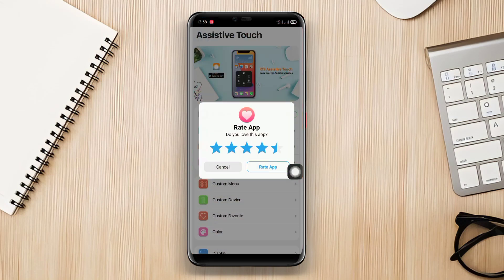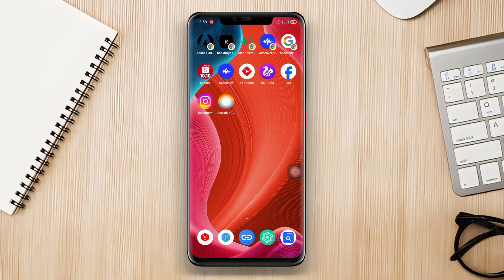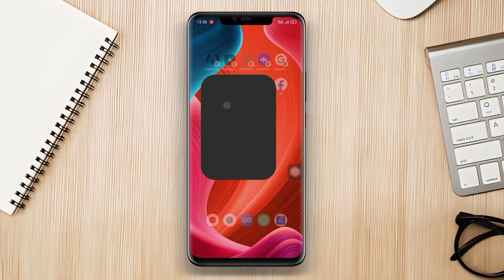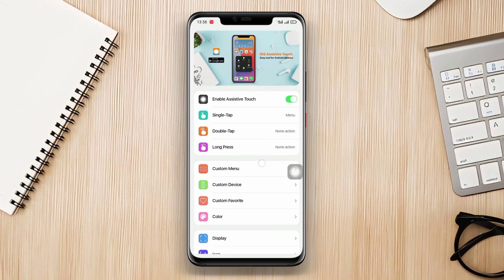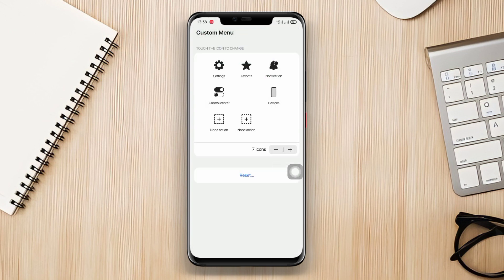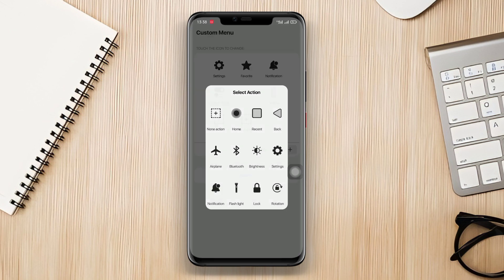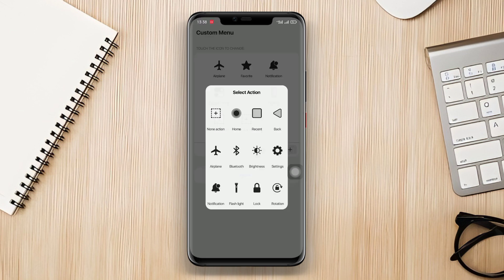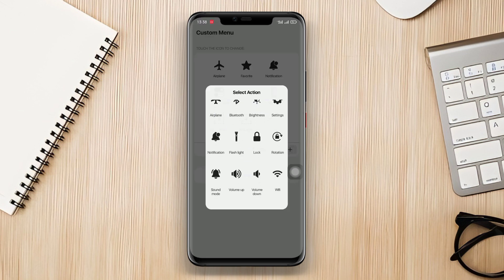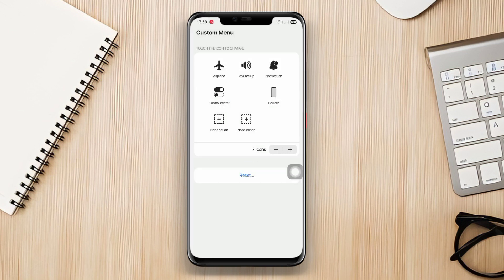Additional options include screen brightness settings, screen rotation settings, and much more. You can also customize shortcut buttons and adjust them according to your needs. Assistive Touch for Android also provides a floating widget feature that can be placed anywhere on the screen for quick access to these features.